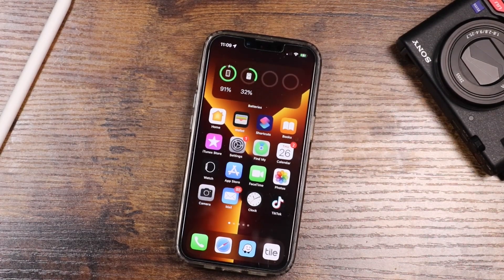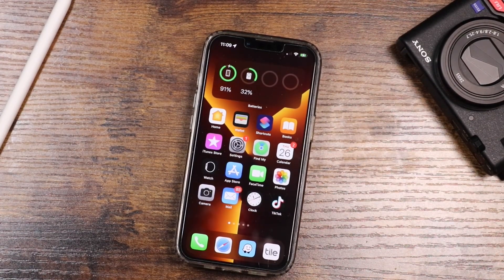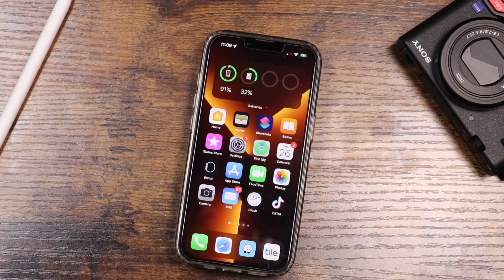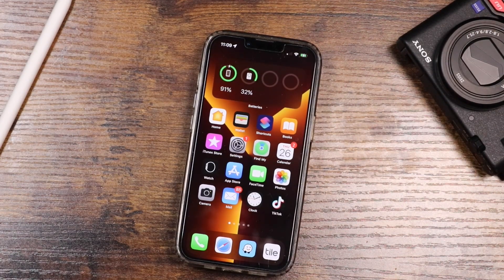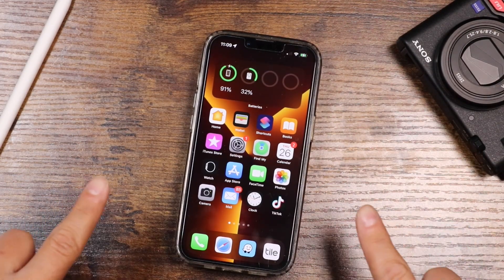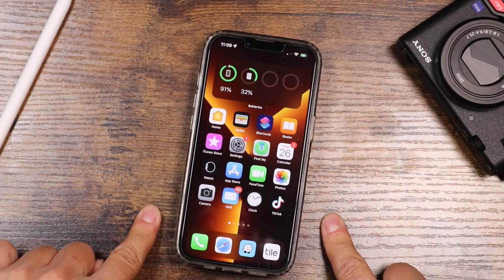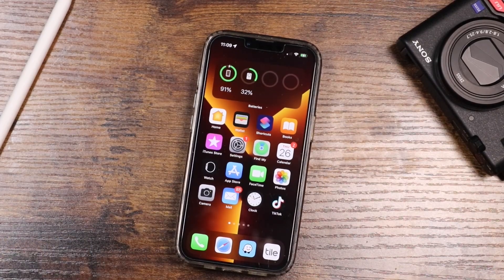Hey everyone, welcome back. This is Dan from DHTV and today I'm going to show you how to pause TikTok at the right time. Now this is going to be a workaround and we're going to be using the iPhone. Let's get started.